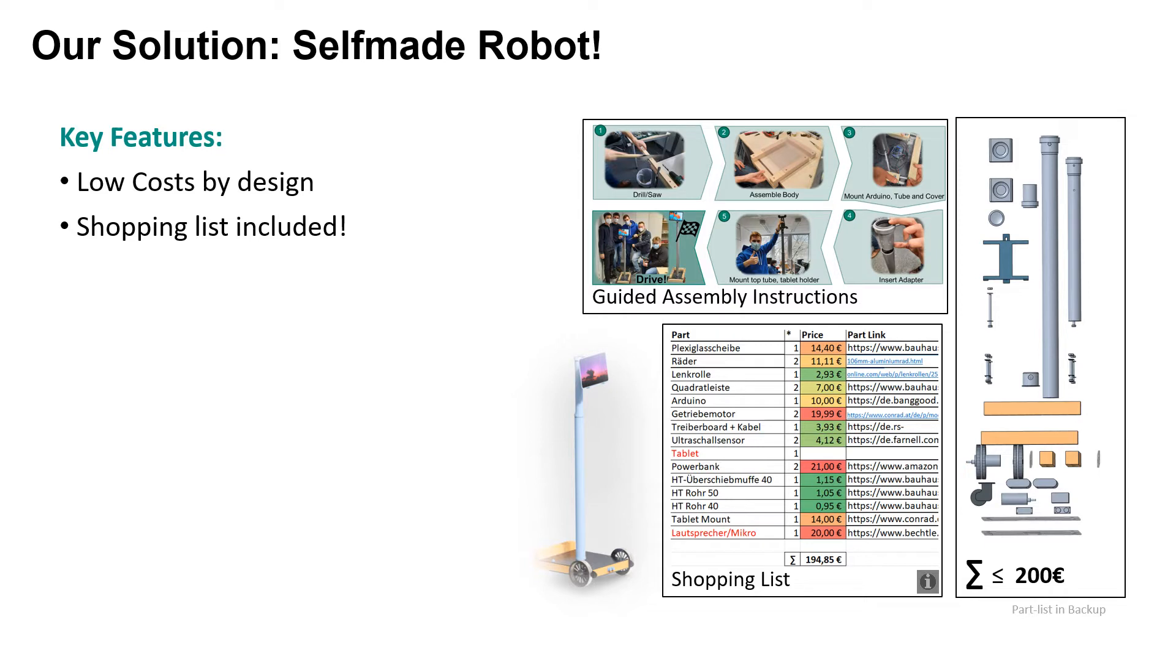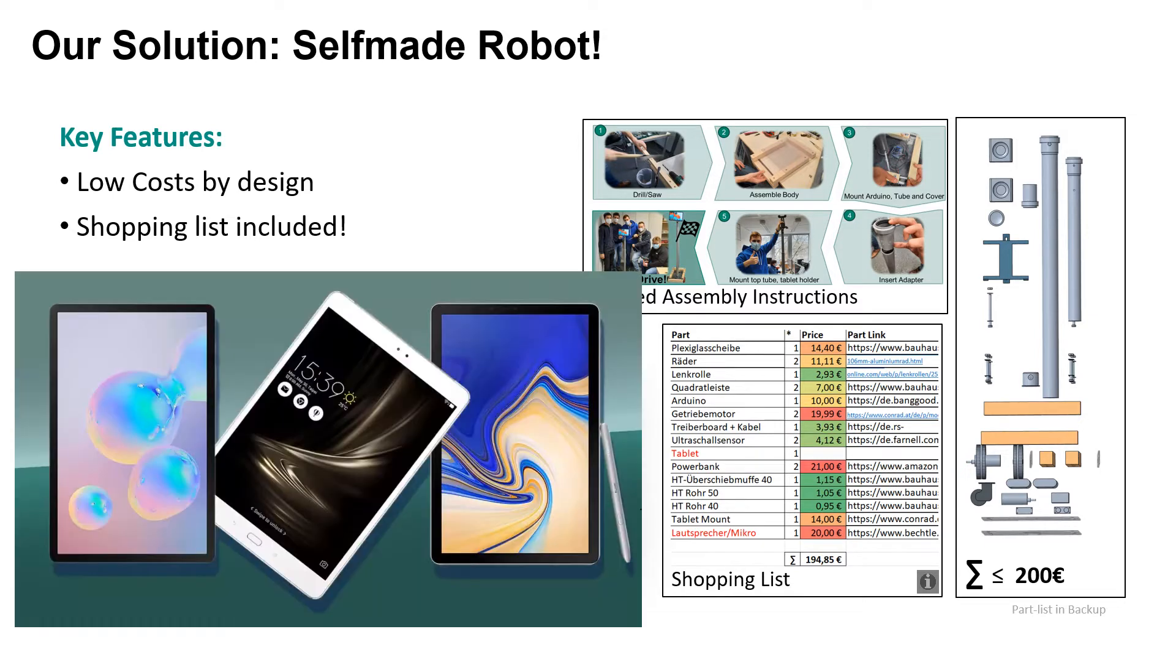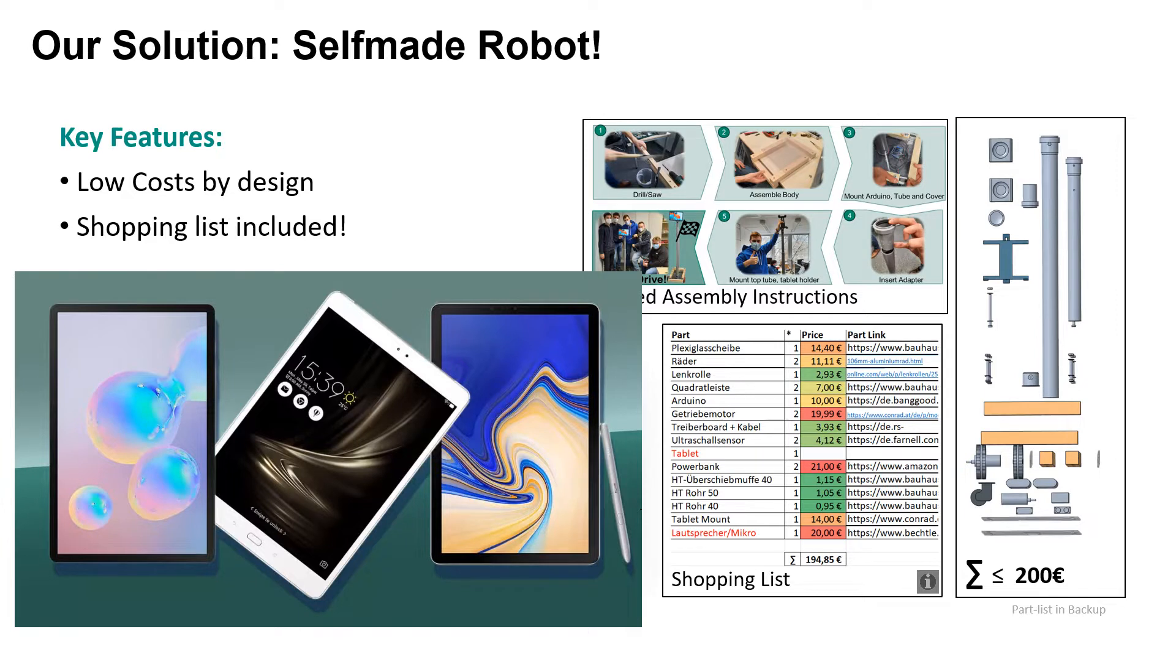When buying everything required to assemble our hardware, it is possible to stay below a threshold of 200 euros. The only thing not included in this estimation is the tablet PC, as the system is compatible with a lot of models and it is up to the user how much money to spend here. A lot of perfectly sufficient Android tablets are available at a price range of less than 200 euros as well, which still makes our entire system much cheaper than any of the commercial models.